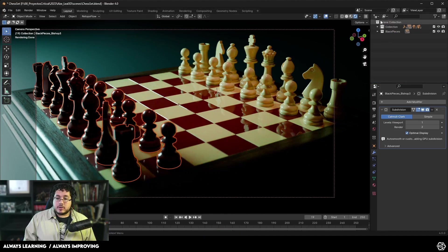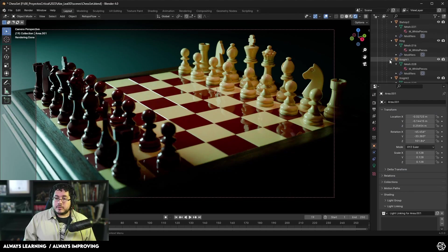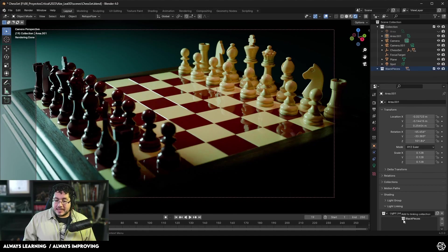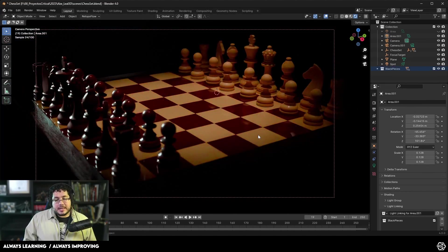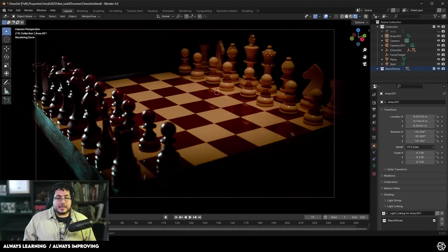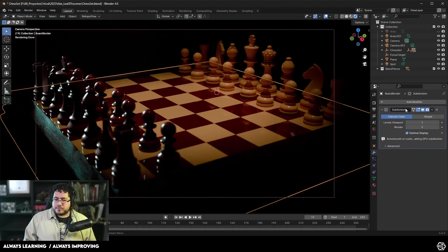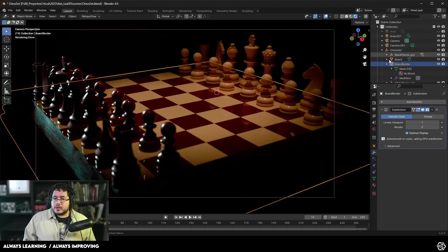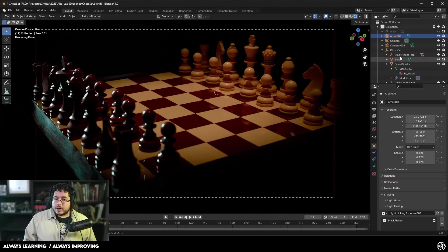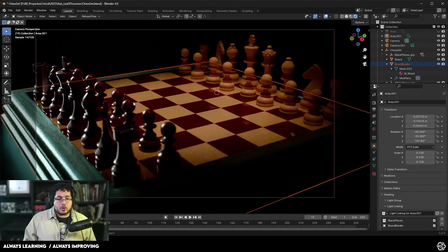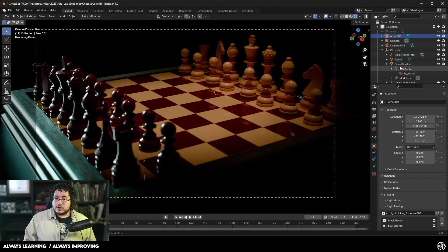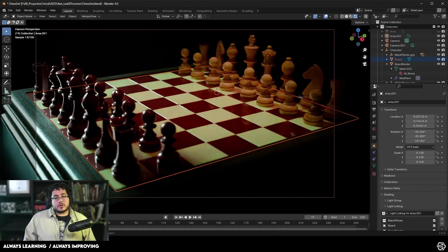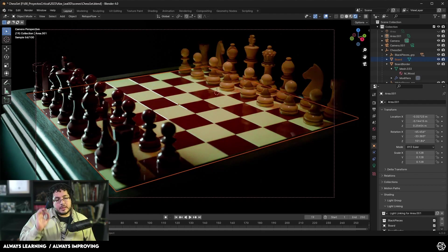If we go now to the chess set and I grab this group right here, I can grab all of the black pieces and I can create a collection. I'm going to do M, new collection. I'm going to call this black pieces and hit OK. Now all of the black pieces belong to the black pieces collection. If we go back to the light, I can drag and drop the black pieces into the light linking asset. What's going to happen is only the elements that are inside of this object will be affected by the light linking effect. So you can see the rim light is only affecting the black pieces.